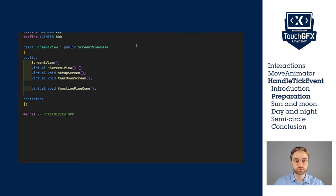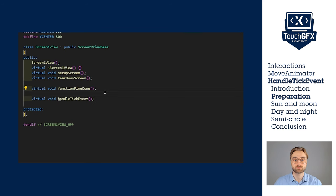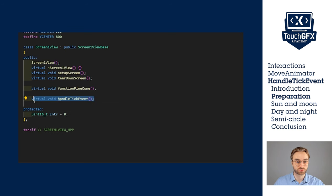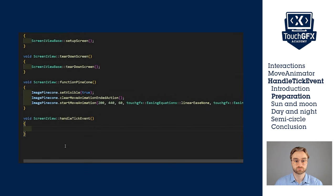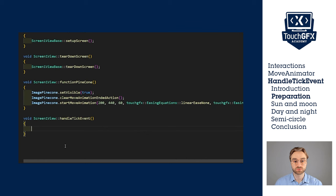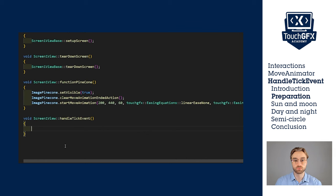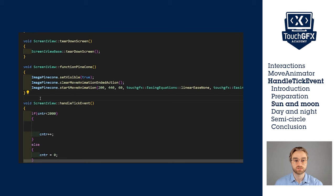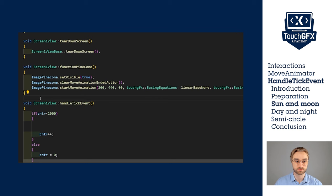In Screen1View.hpp, we have to add a function. We also want to add a counter as a variable. Now let's implement the handleTickEvent function. The handleTickEvent function is called at every tick, so 60 times per second. We want to use the counter to set the position, so we will increment it every tick. We will reset it at 2000 because the screen is 800 pixels, so we want to make sure the sun has crossed the whole screen, then the moon, and that's about 2000 pixels in total. This is the basic code that you need to implement a counter from 0 to 2000.